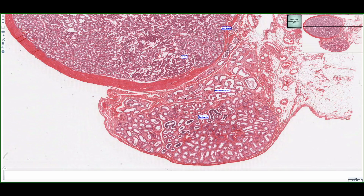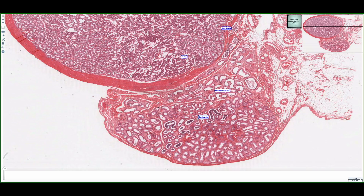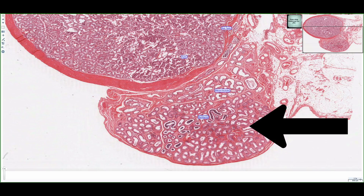This slide depicts two important regions essential for carrying the developing spermatozoa from the rete testis region towards the ductus deferens. These two regions are the efferent ductules, which can be seen outlined here, and the epididymis, which can be found down in this region.